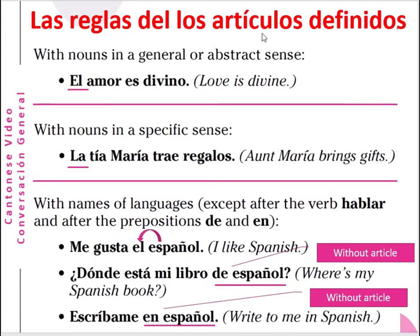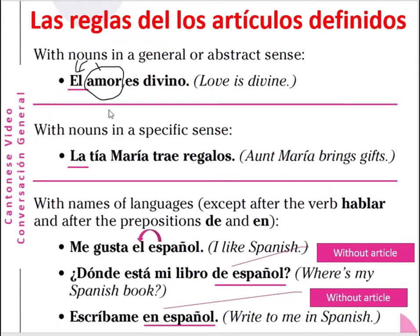Las reglas de los artículos definidos — the rules of the definite articles. With nouns in a general or abstract sense: el amor es divino — amor is 'love', an abstract noun in masculine form. So you use 'el' for the article. El amor es divino — love is divine. With nouns in a specified sense: La tía María — día means aunt.